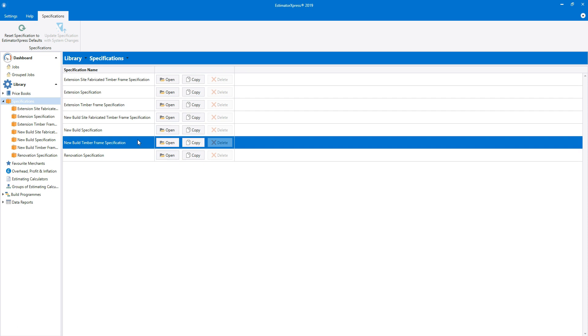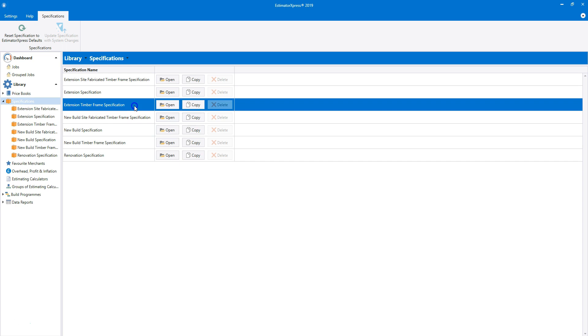Next, we have the extension timber frame specification. This is the same as the new build timber frame specification, but it allows longer for the labour tasks to be completed.